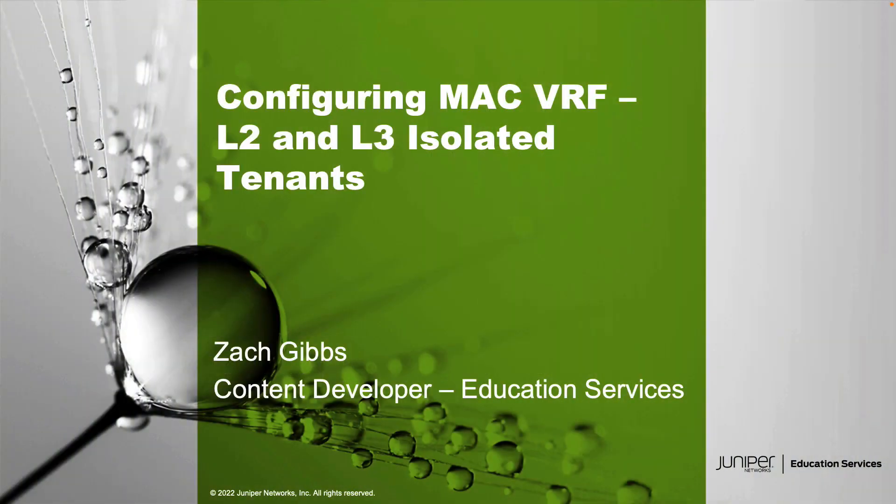Hello, my name is Zach Gibbs and I'm a content developer within Education Services inside Juniper Networks. Today we will be going through the configuring MAC VRF L2 and L3 isolated tenants learning byte.